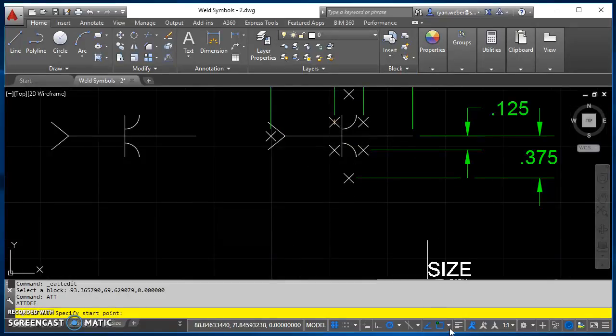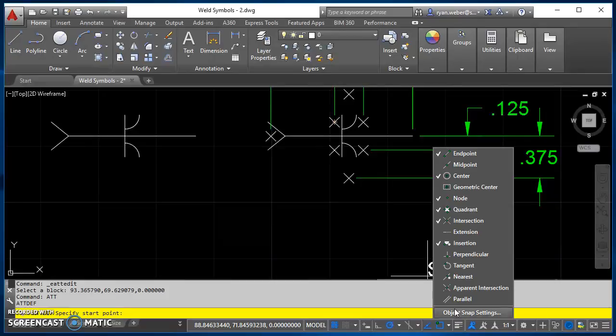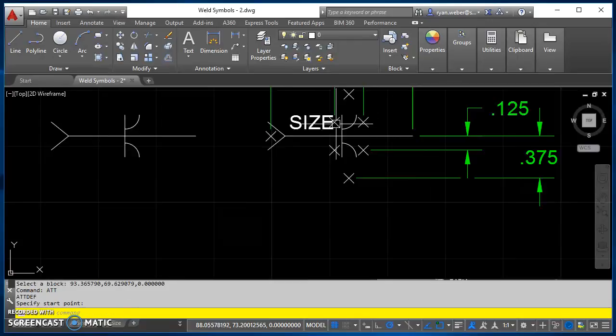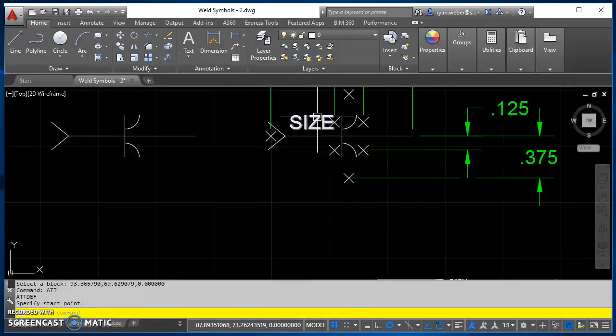If you don't get that little circle, you'll need to turn on node. And you'll click on that node, and that will place the size.